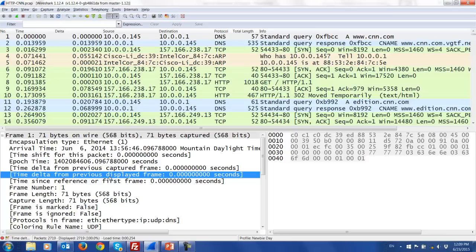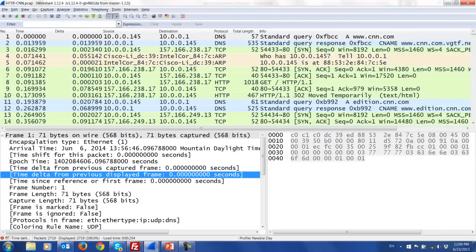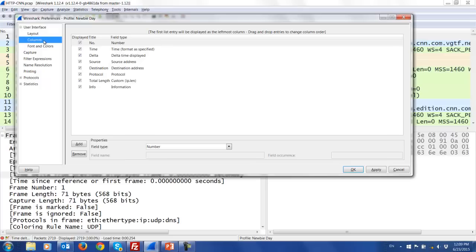The more complicated way to add columns: go to Edit > Preferences > Columns. Here you can manually add a column and fill in the value you want displayed. The quick way is right-clicking a field in the details pane and selecting "Add as Column." When you find any field interesting to you, right-click it, add it as a column, it goes up top and stays per that profile. So now we have delta, source IP, destination IP, protocol, total length, and info.